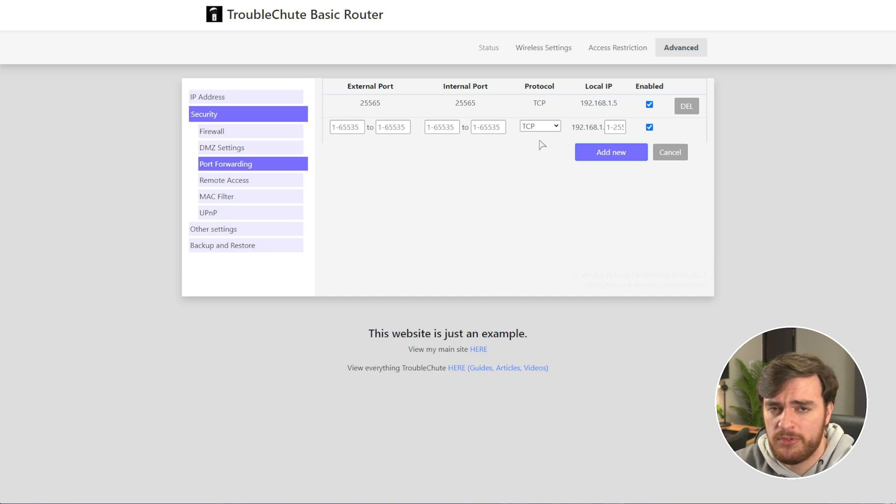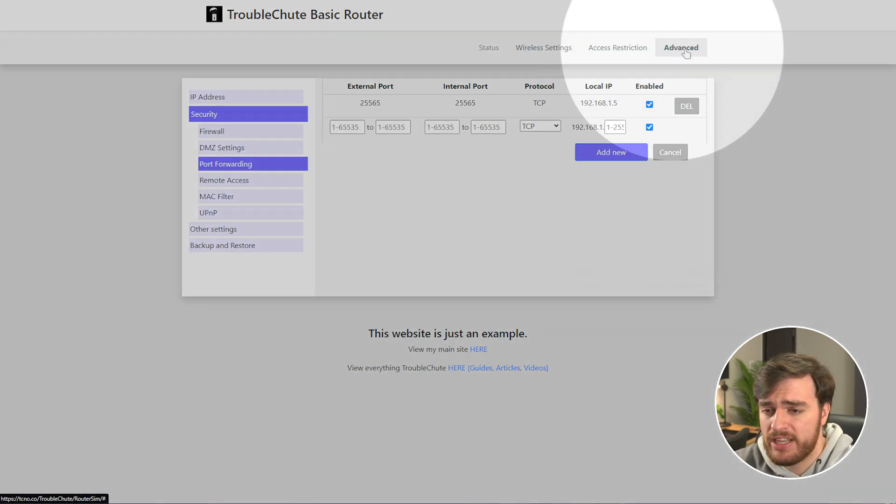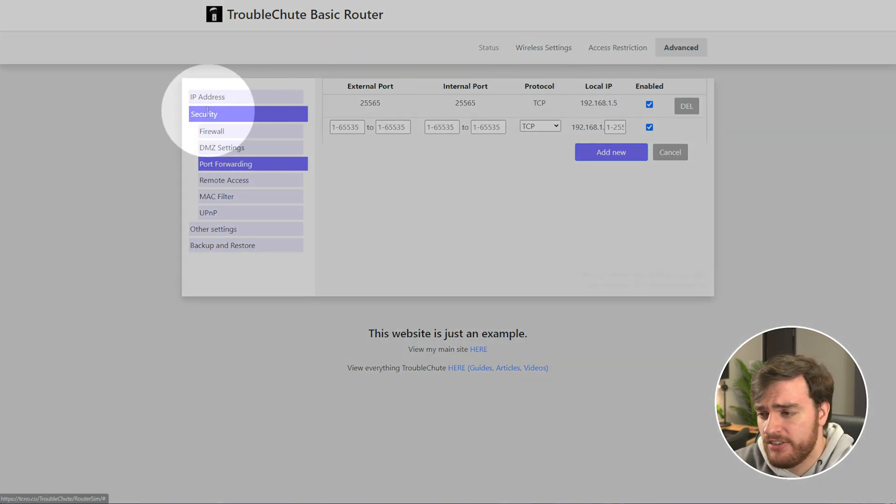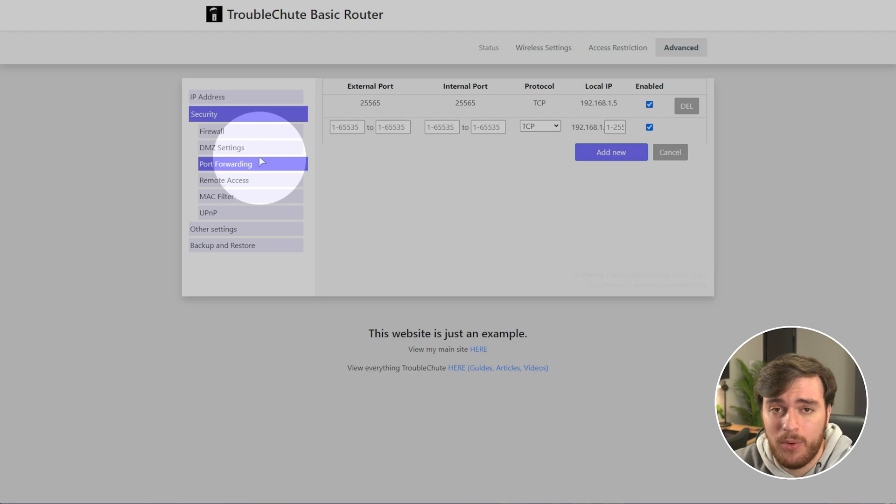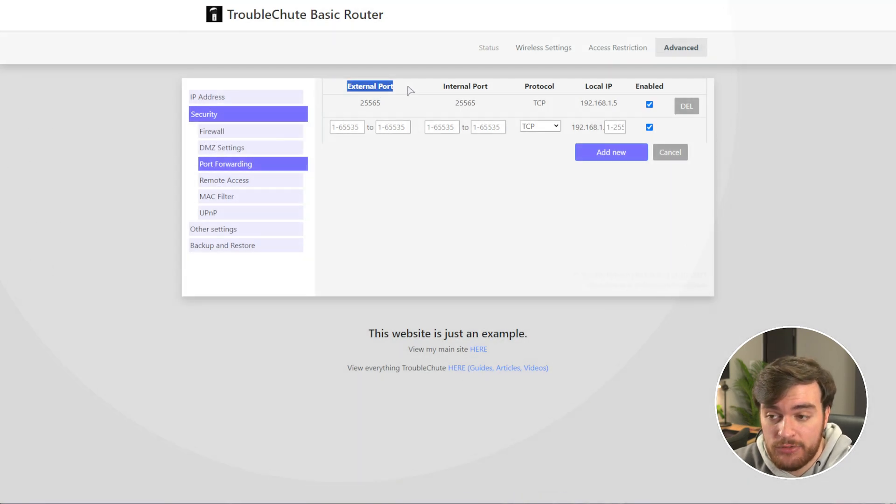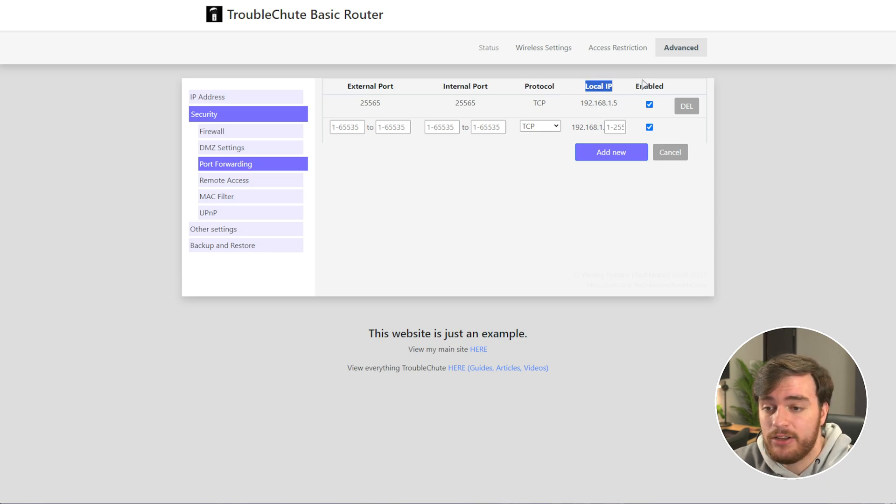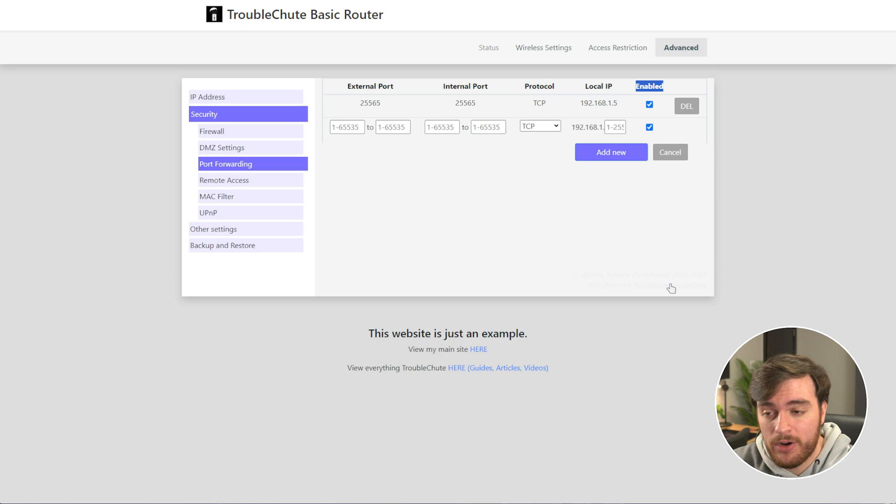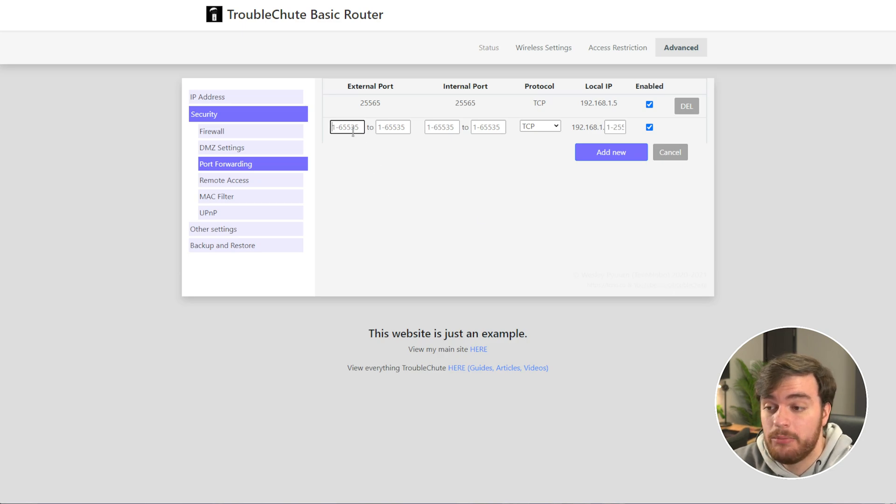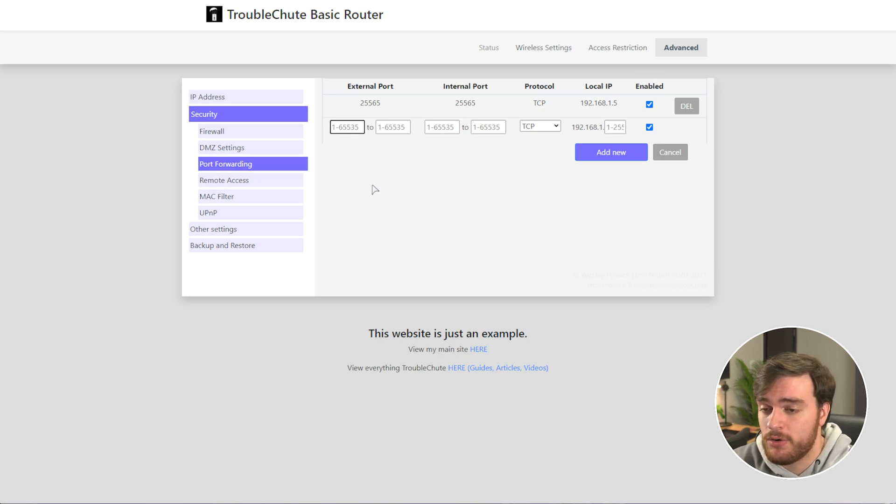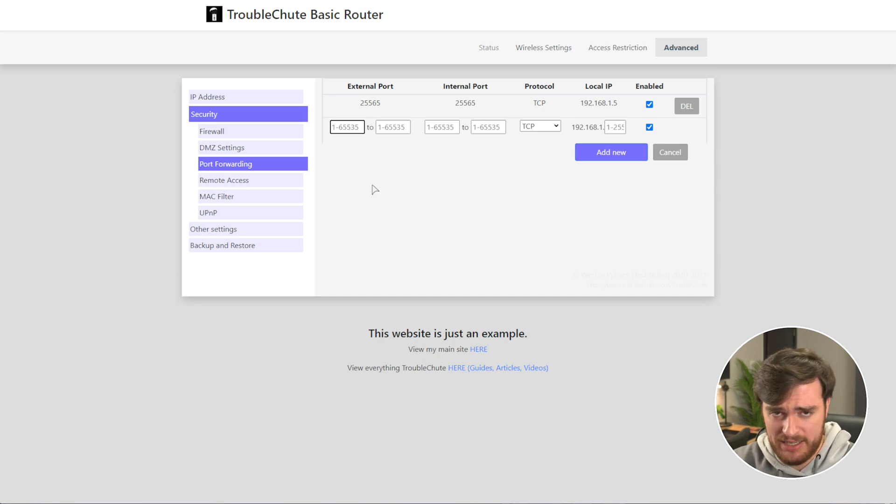Essentially, we're looking for somewhere that's usually advanced security port forwarding, and in here, you can type in external ports, internal ports, choose a protocol, a local IP, and usually choose whether it's enabled or not. Sometimes you can do ranges, sometimes you need to enter numbers individually. Based on your router, you'll need to do things a little bit differently.